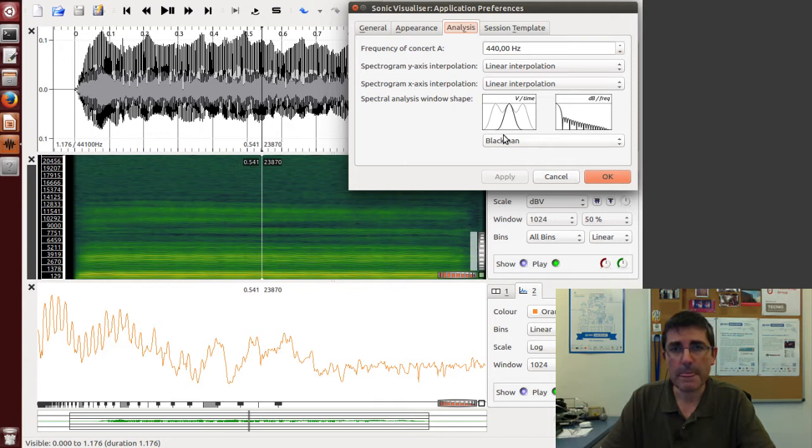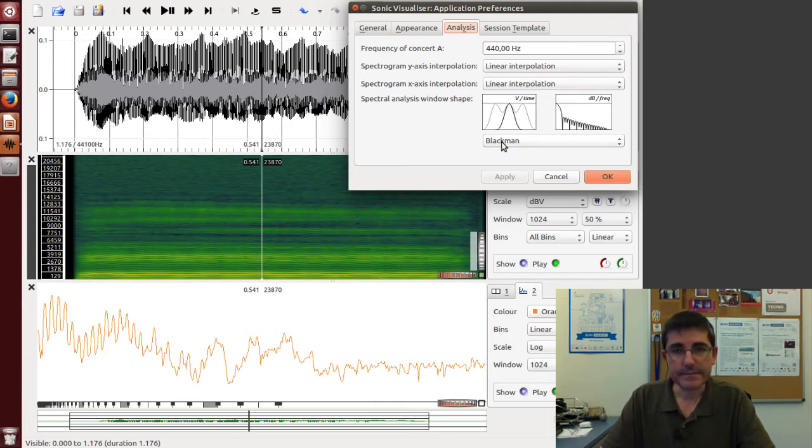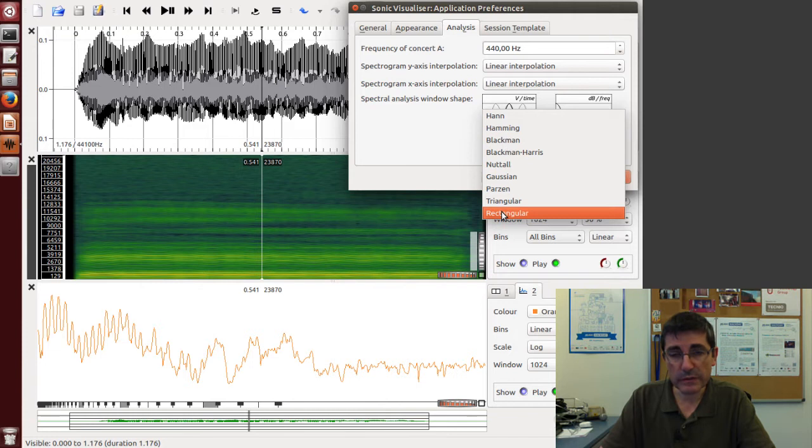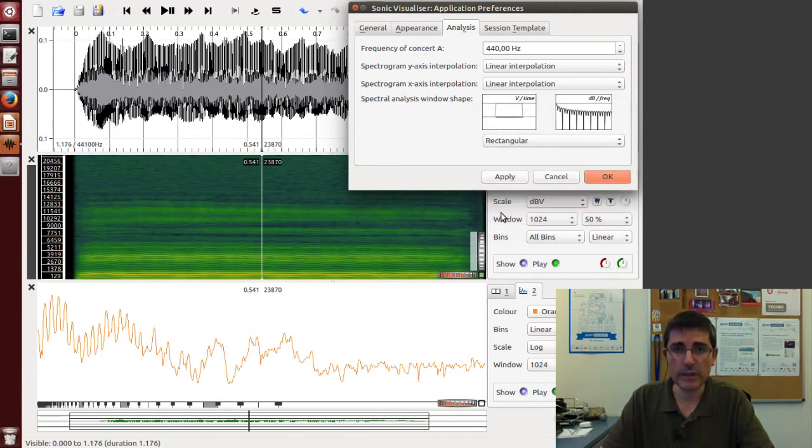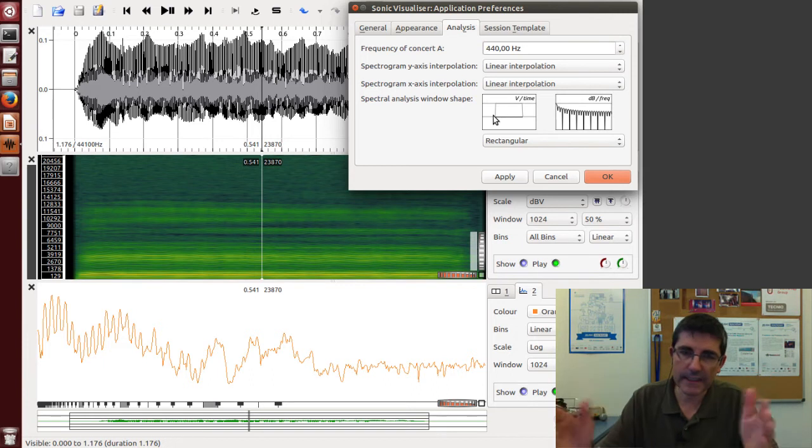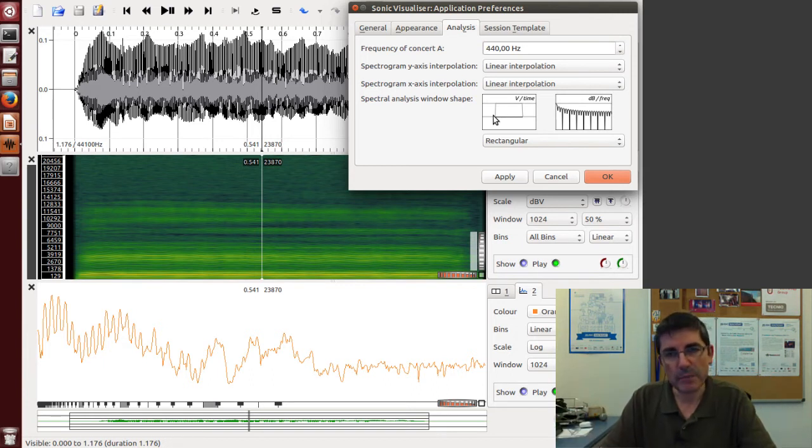In the last option we see the analysis window to be used. Currently it's the Blackman window. Let's change to the rectangular window, which cuts the signal very abruptly, and apply that.